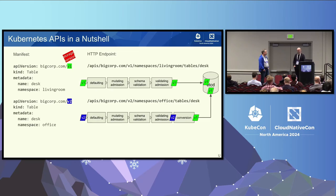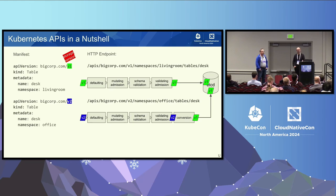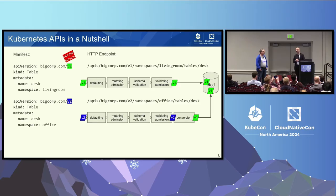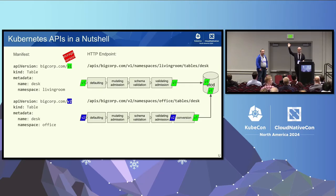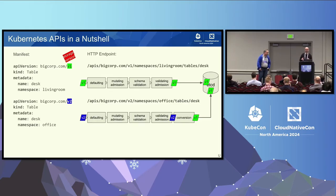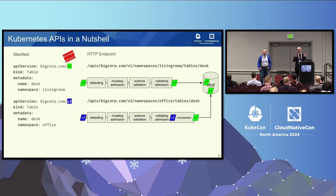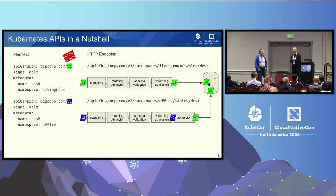So when we start with the version one of the CRD, of this silly little table CRD, the world is simple, easy, and nice. If the client submits a request towards API server, it submits for instance a get of version one of the CRD, and it goes through a simplified version of the slide before through defaulting, mutating admission, schema validation, and validation admission. At the end, it is being stored in V1 in etcd, and everything is perfect.